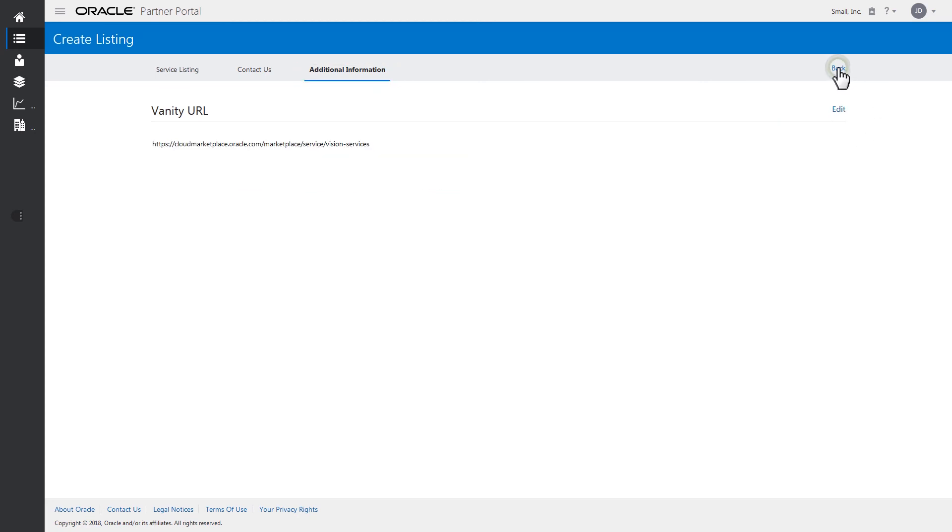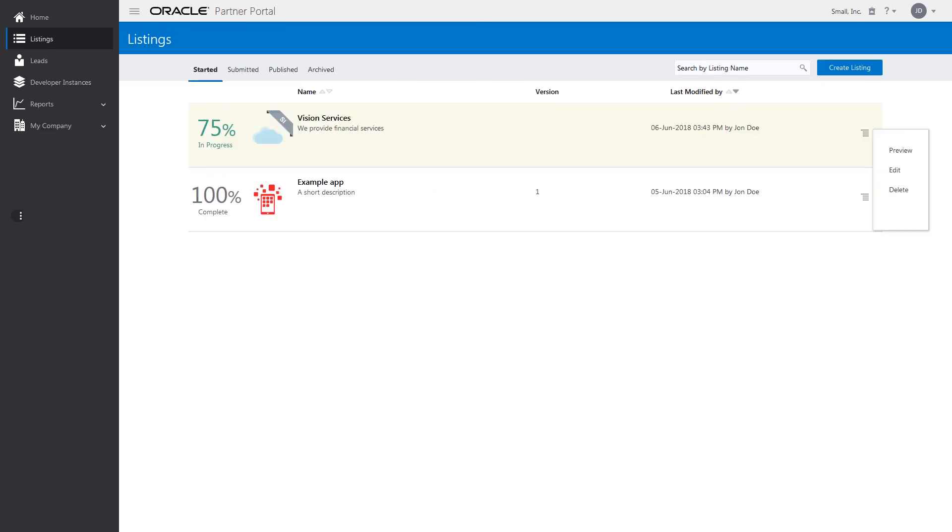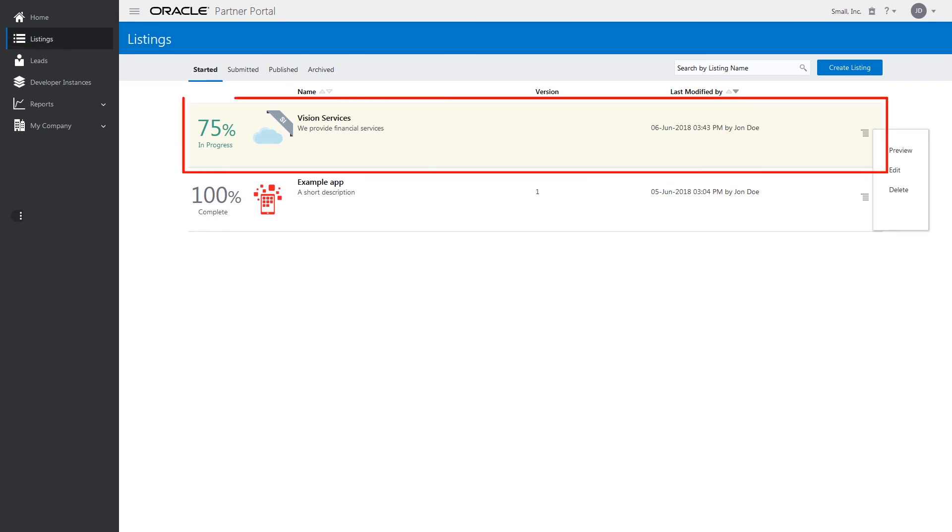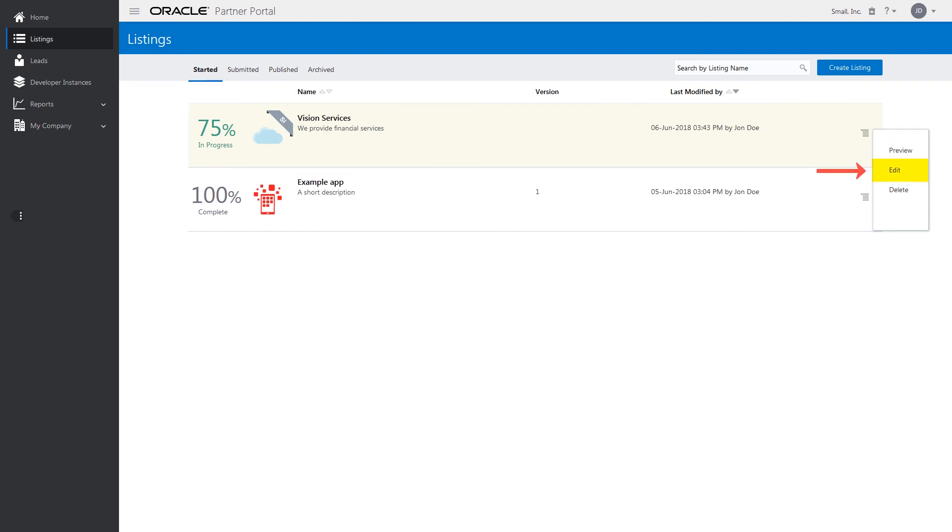If you need, go back and edit your listing entry by selecting the Listings link to locate your in-progress listing entry and clicking Edit.